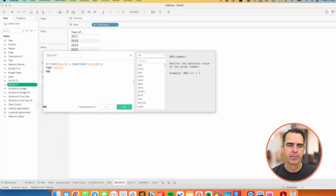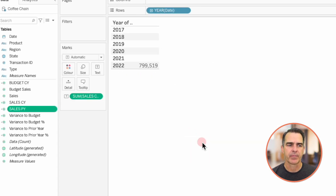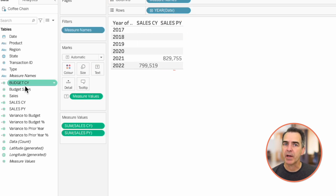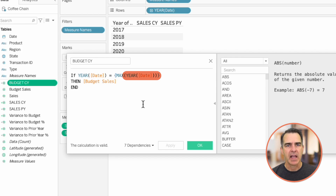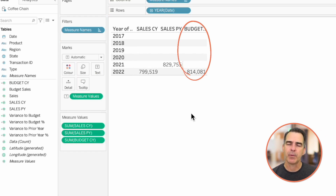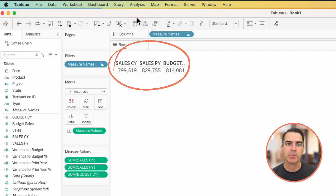Prior year sales is very similar except we just subtract one from the maximum date. If we drag that into the view we now see the sales for the prior year. For the budget current year, we're looking at the year of each row comparing that to the maximum year, and if that's true we bring back the budget for the current year. If I remove the year field from the rows I can now see them all in one row, which means I can make comparisons. So let's draw that grouped bar chart.